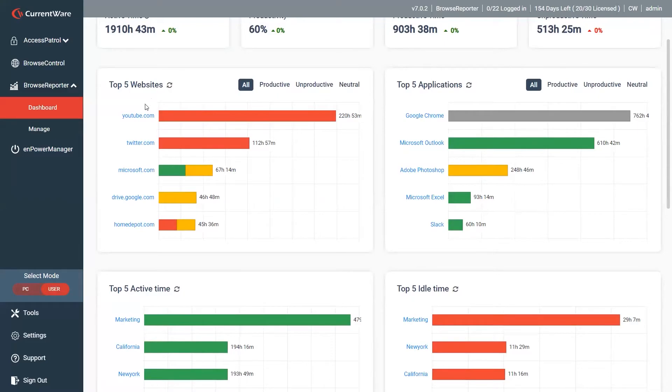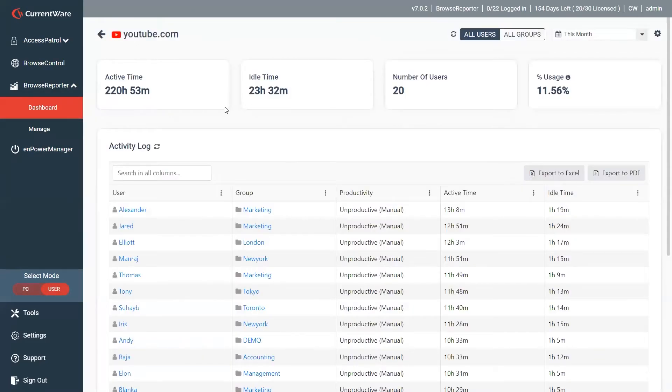So first one you'll see is websites. You can drill right into websites, see who's using those websites, get time metrics for the overall usage.